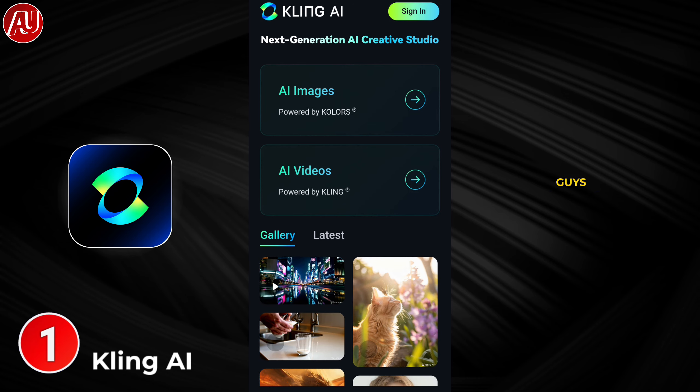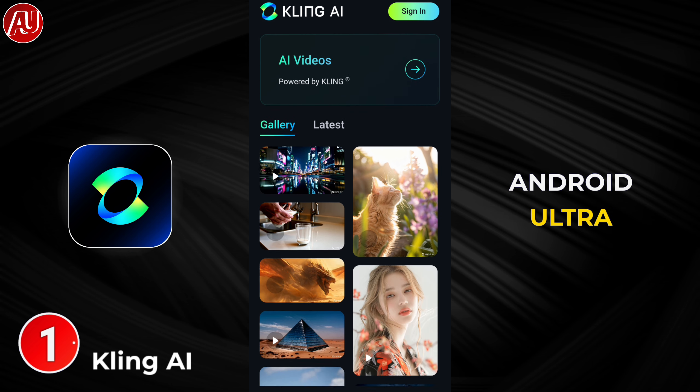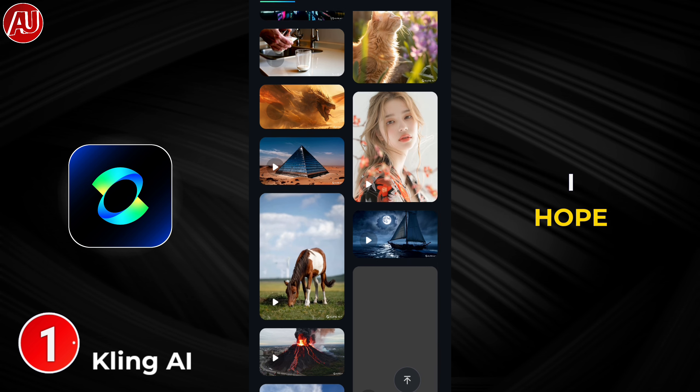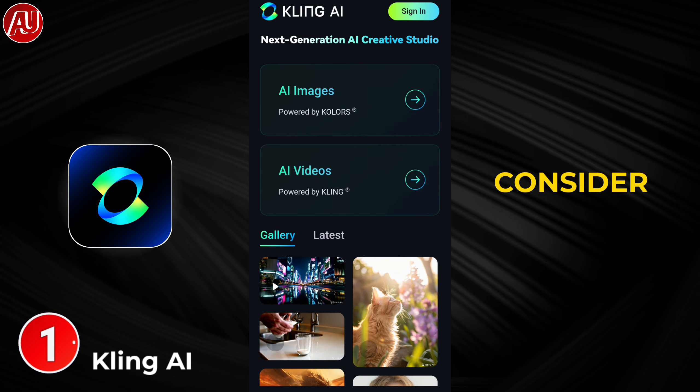Generate high quality AI videos just like this one — I want to share with you how you can do it and it's free. Hey guys, I'm Hamza from Android Ultra, I hope all of my viewers are fine and doing great.